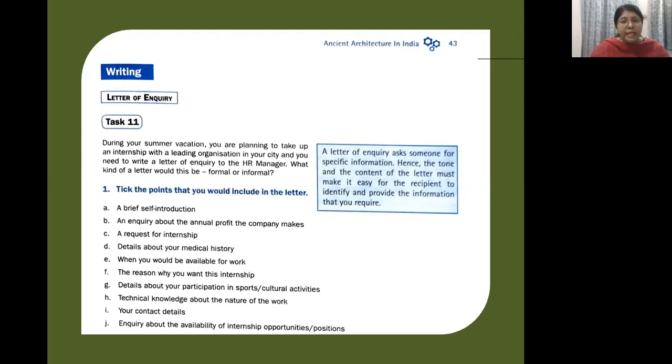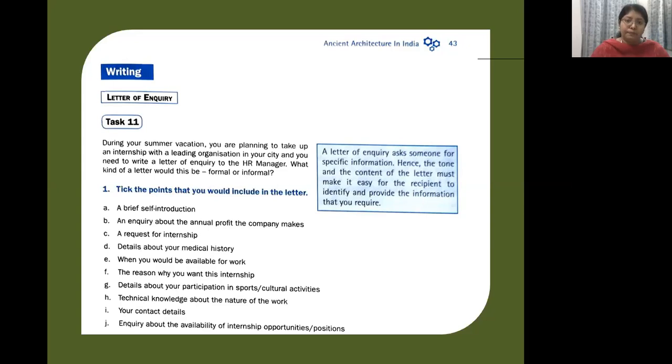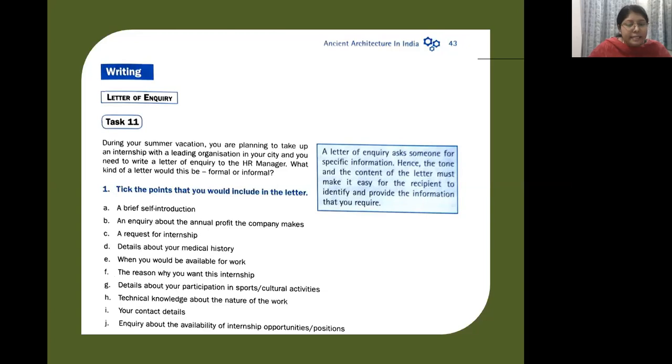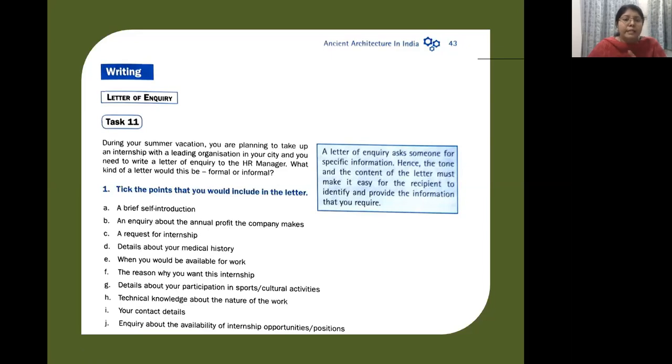So what are the points that you would include? The first one would be a brief self-introduction. Then a request for internship, the reasons why you want this internship, the technical knowledge about the nature of work, your contact details, and inquiry about the availability of internship opportunities or positions. These are the points that you would include in this letter.